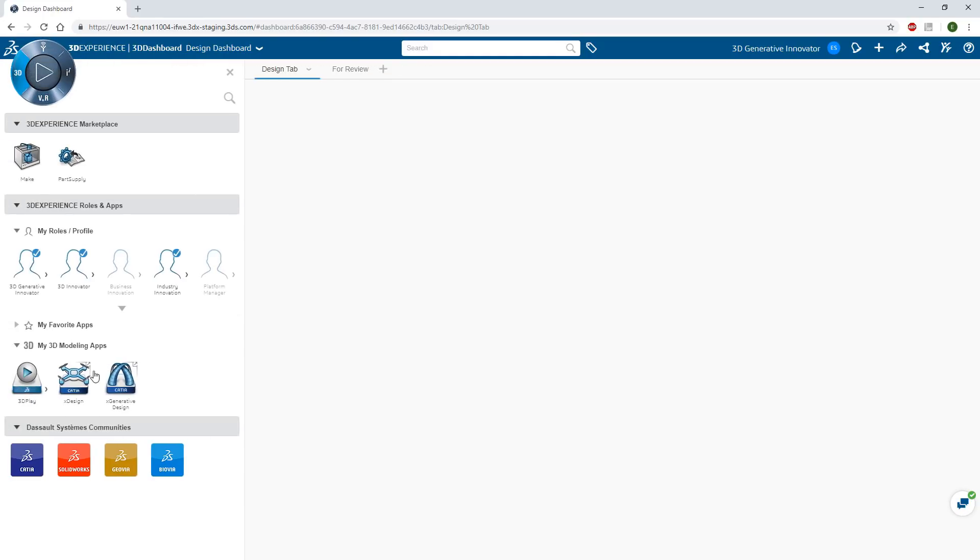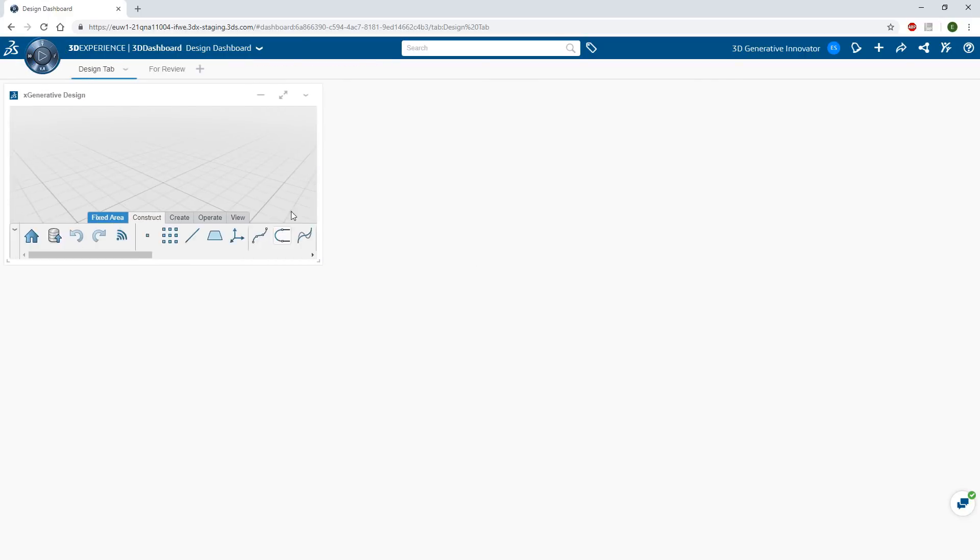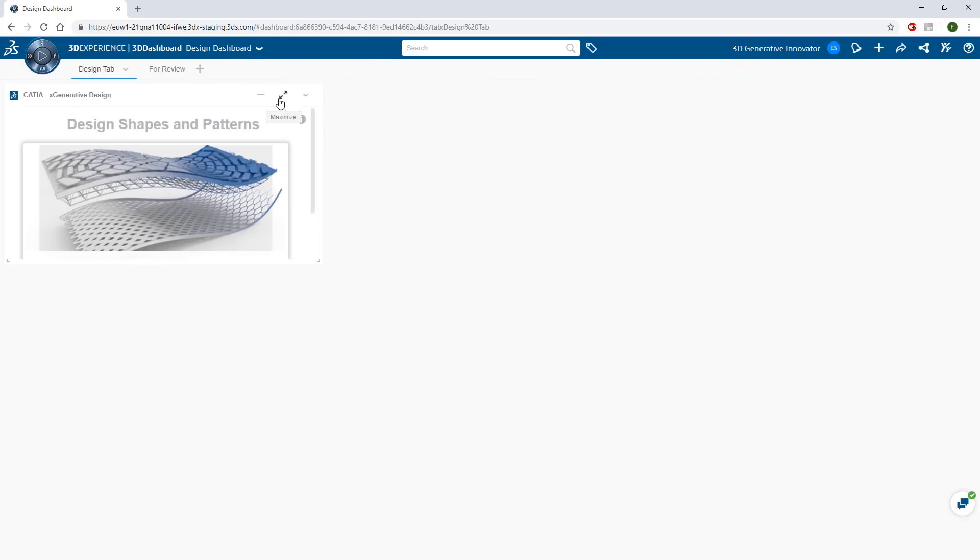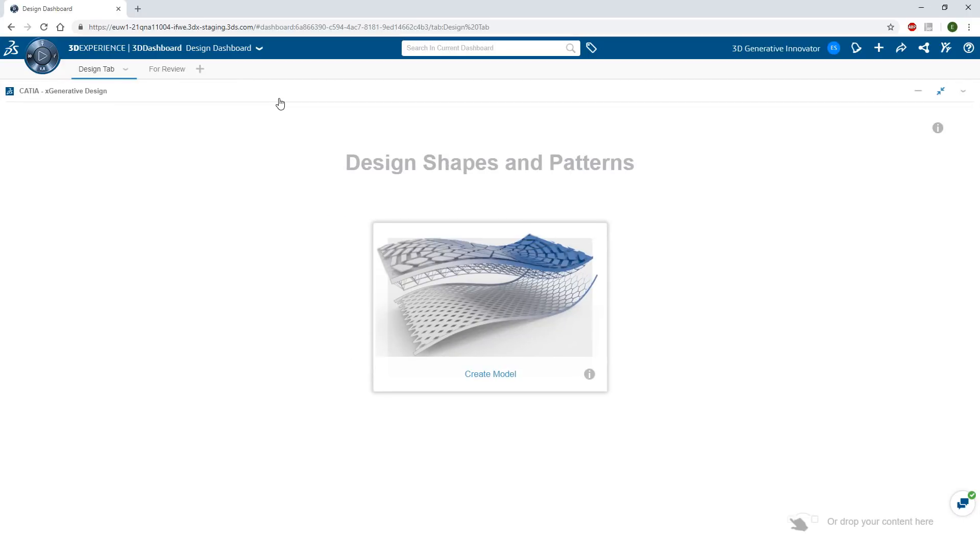XGenerative Design is a revolutionary 3D generative modeling web-based application that does not require any software installation. All computation is made on a remote server.